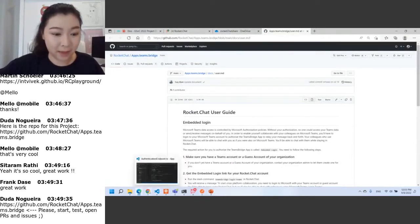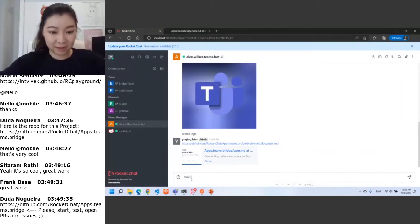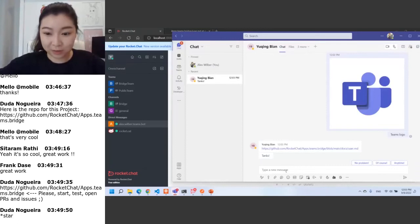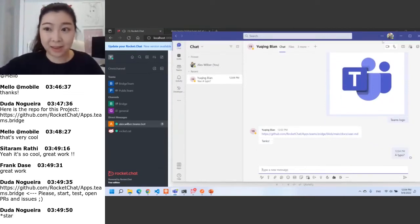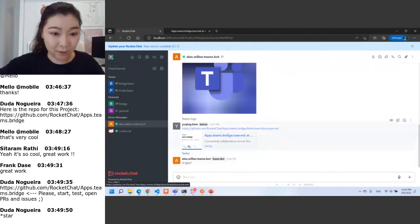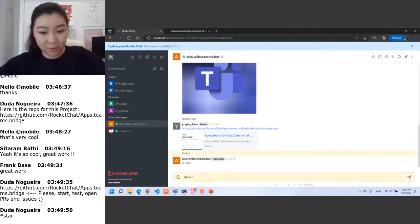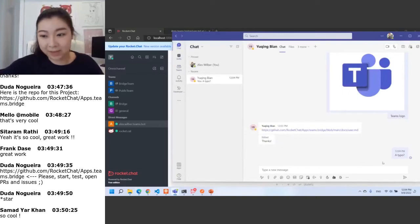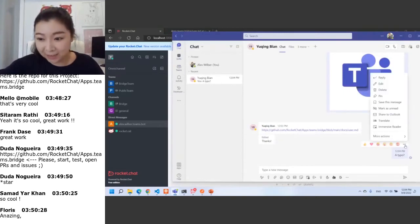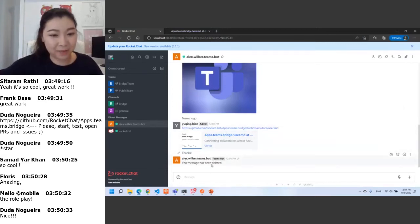It works very well. We can also edit a message — we change it to 'thanks.' Opening Teams, it's already been changed. Alex can also delete this message. Checking in Rocket Chat, we see that this message has been successfully deleted.